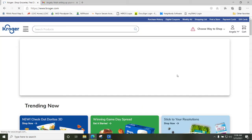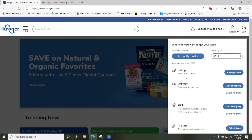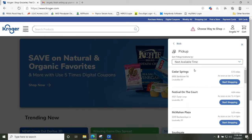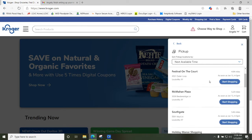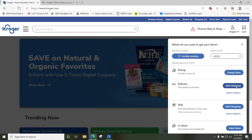Once you click 'Start Shopping,' you need to decide: do you want to pick it up at the store or have it delivered? If you want to pick it up, enter your zip code and search, then click 'Change Store.' This shows you where you can pick up groceries — all the Krogers starting with the one closest to your zip code. If you'd rather have it delivered, click back and click 'Start Shopping for Delivery.'